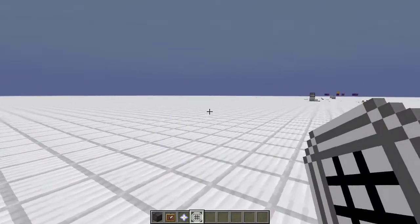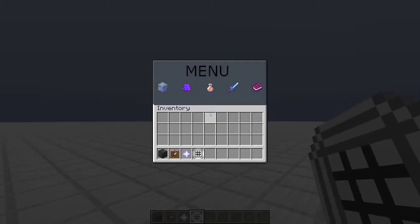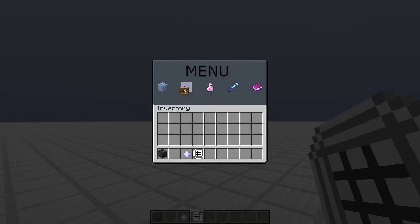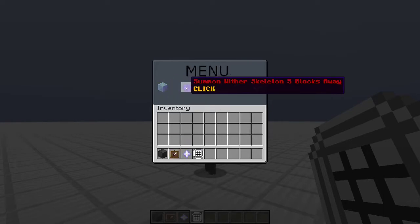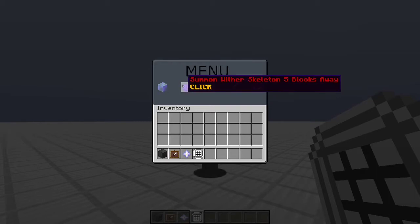If we click on this, right click on it, you get a little custom menu here. You can't actually place anything here, it just gives it back to you. And you can, let's start with summoning wither skeleton, 5 blocks away.